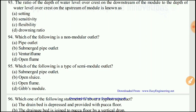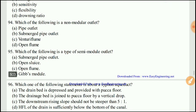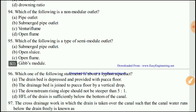Question 93: Which of the following is a non-modular outlet? The right answer would be B, a submerged pipe outlet.